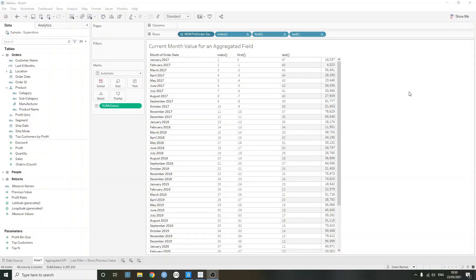So I've put out a very simple view here. We have month of order date, the index function, which is something that I covered in a previous video, first and last. And then we just have the sum of sales on text.